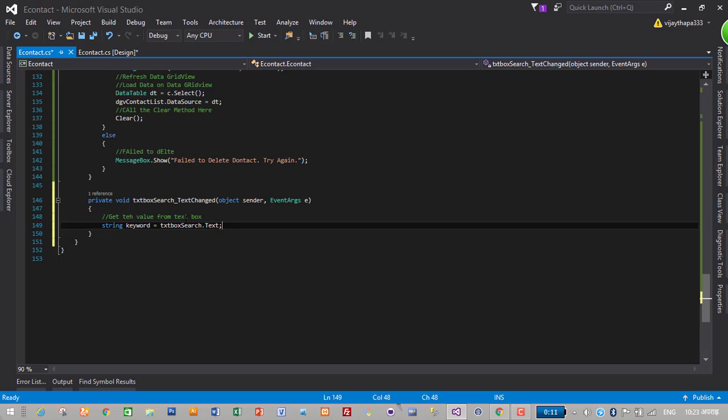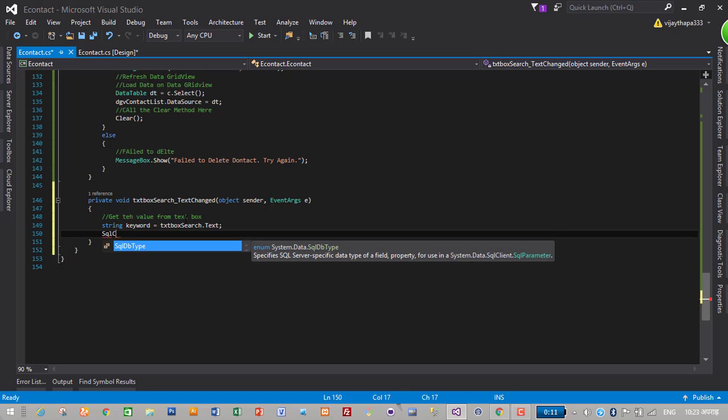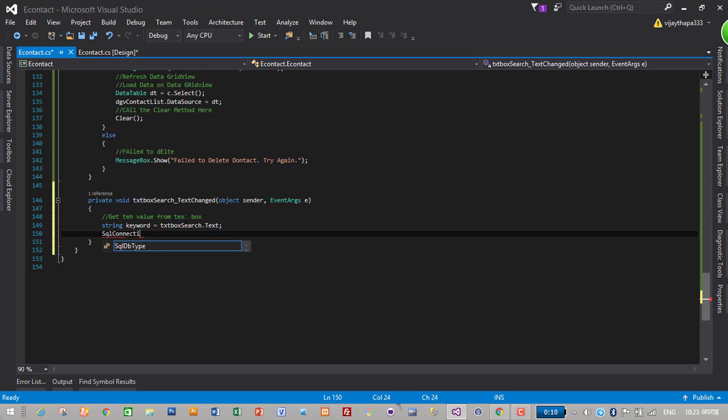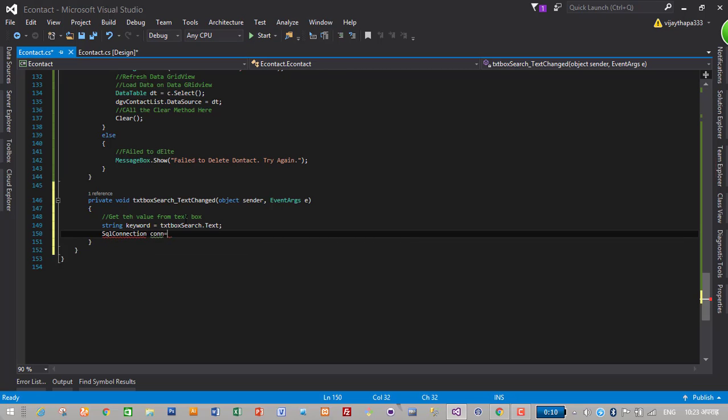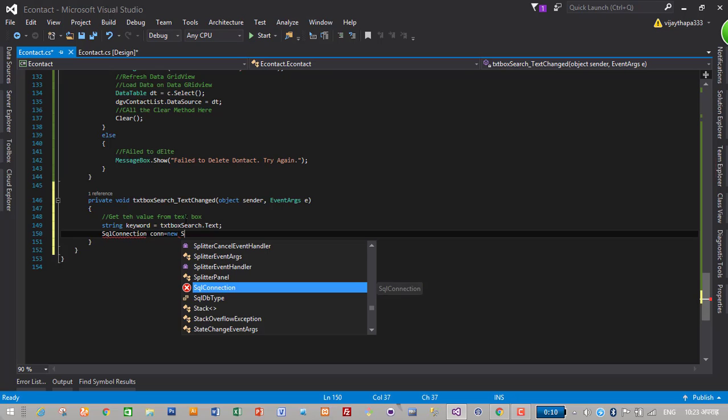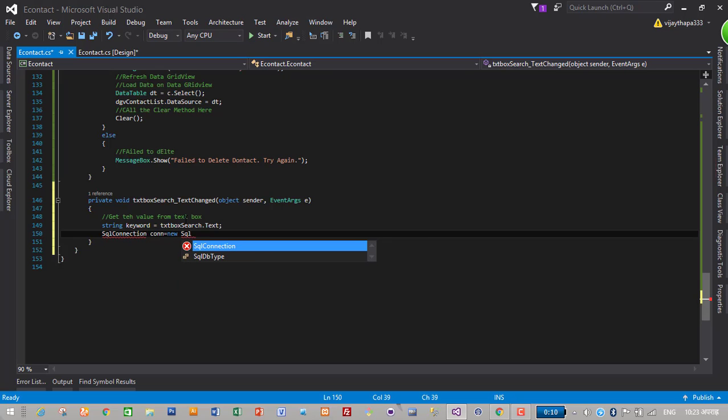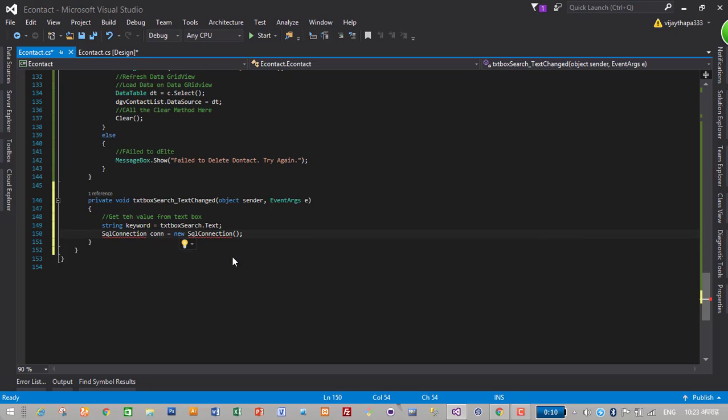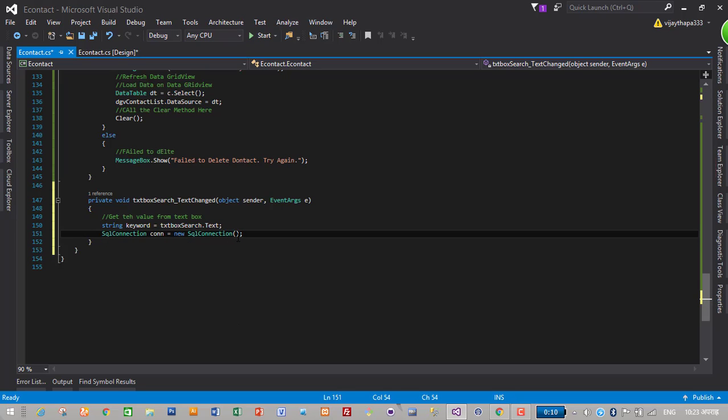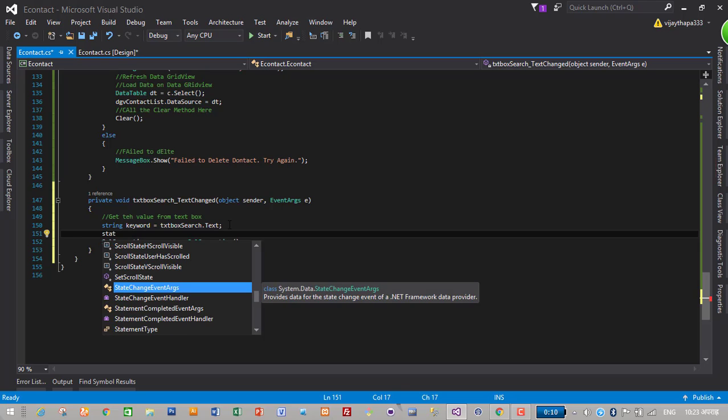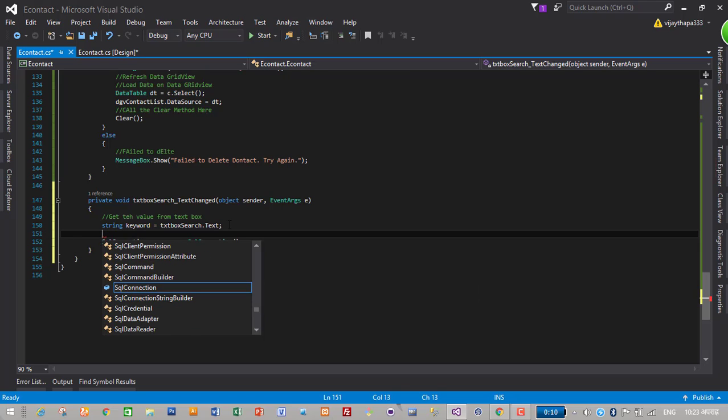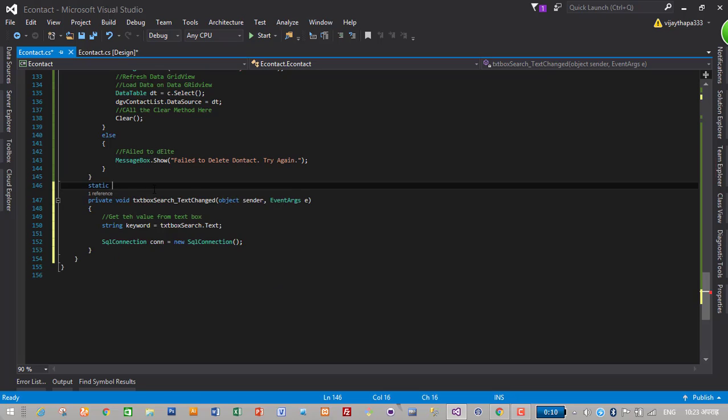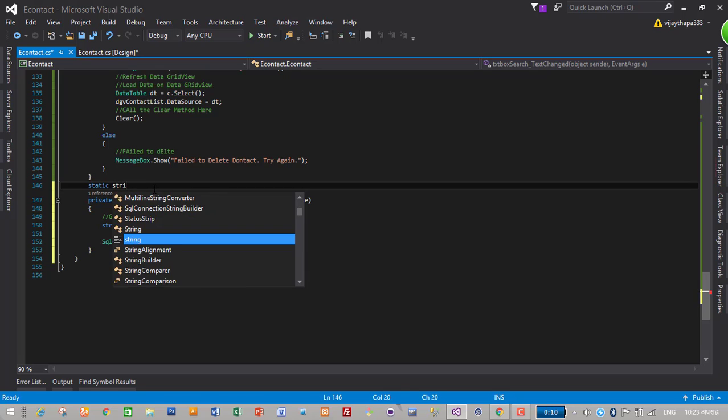Then create a database connection. SQL connection con is equal to new SQL connection. For this we need the server over there and system data.